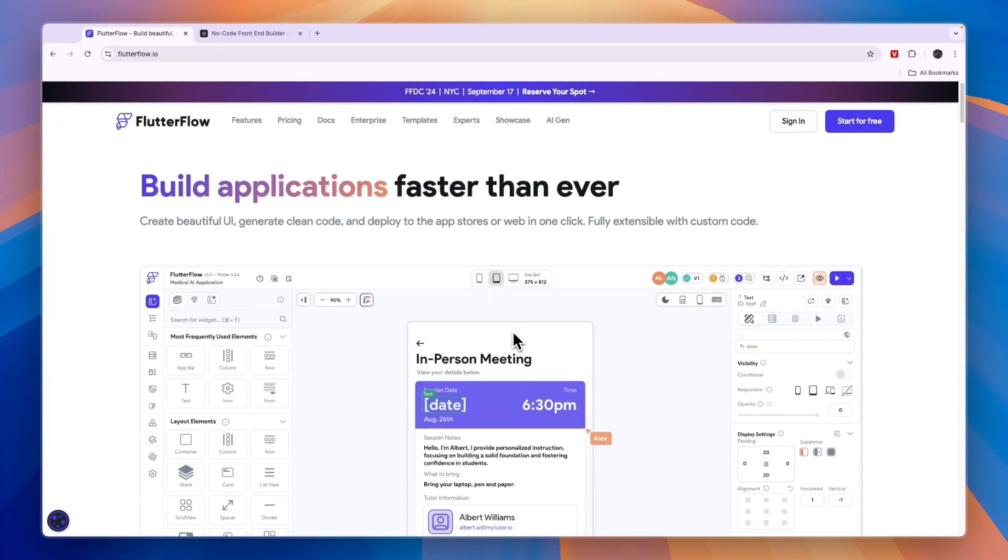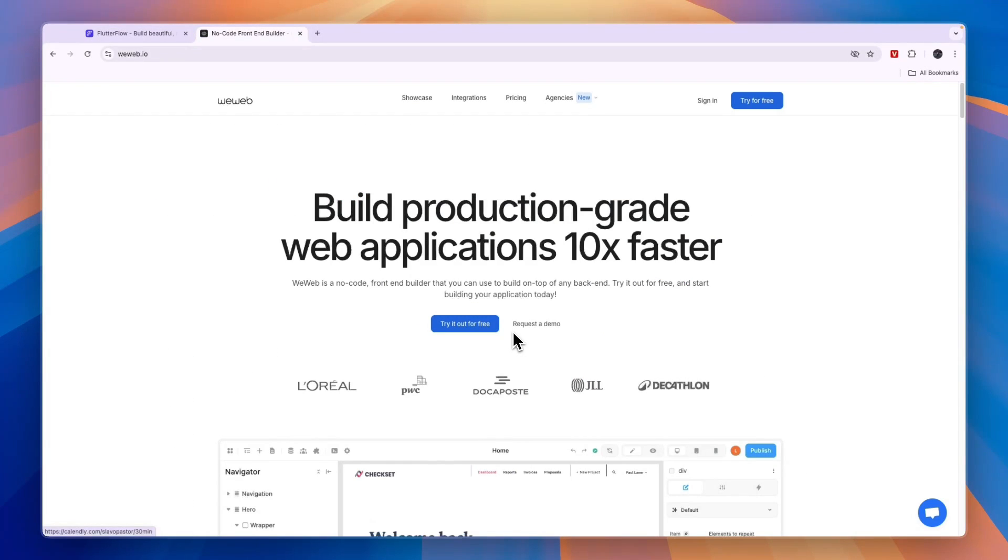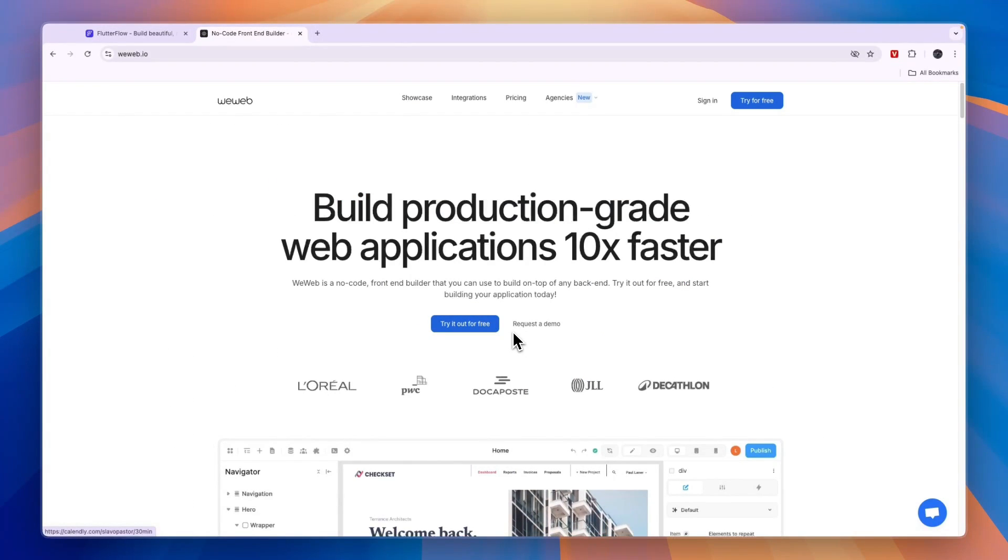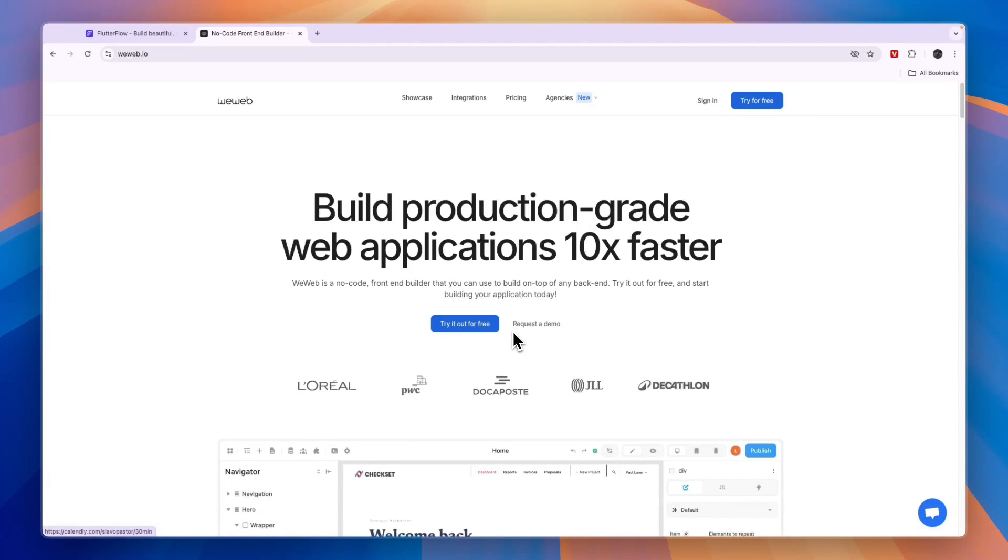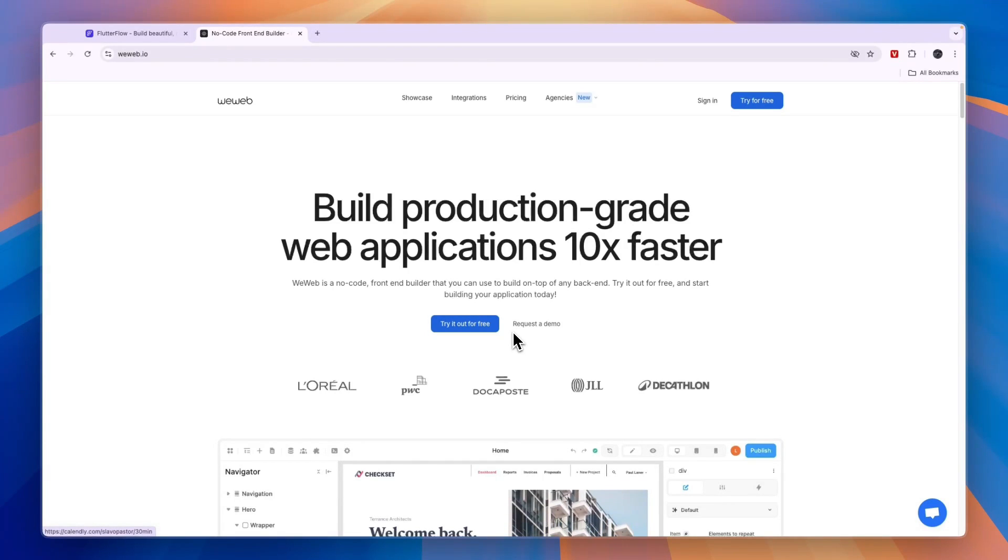In this video, I will compare Flutter Flow versus WeWeb and tell you which of these app builders may be best for you and your project. Whether you just want to learn building an application or actually build and launch it, I will tell you which one I think is best for you and your needs.